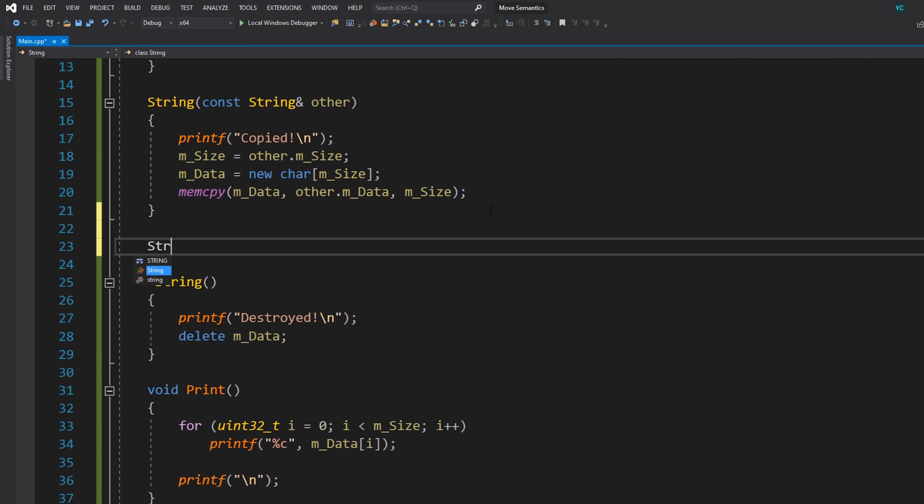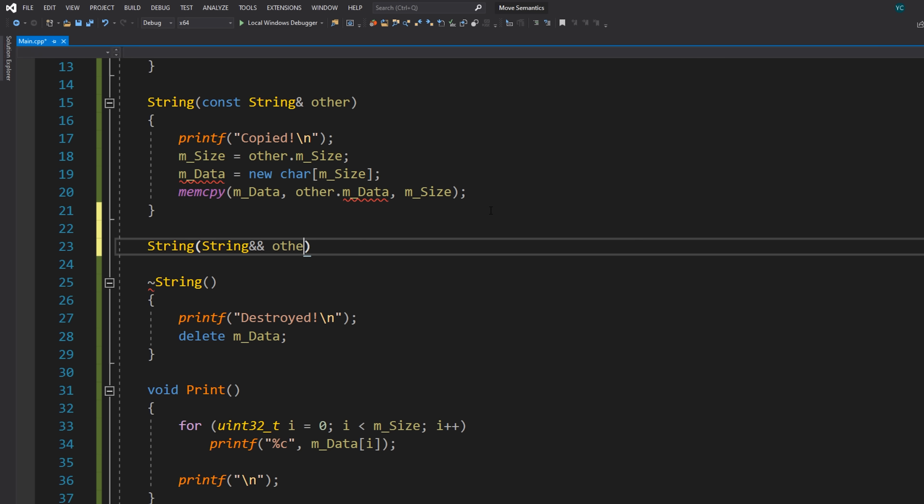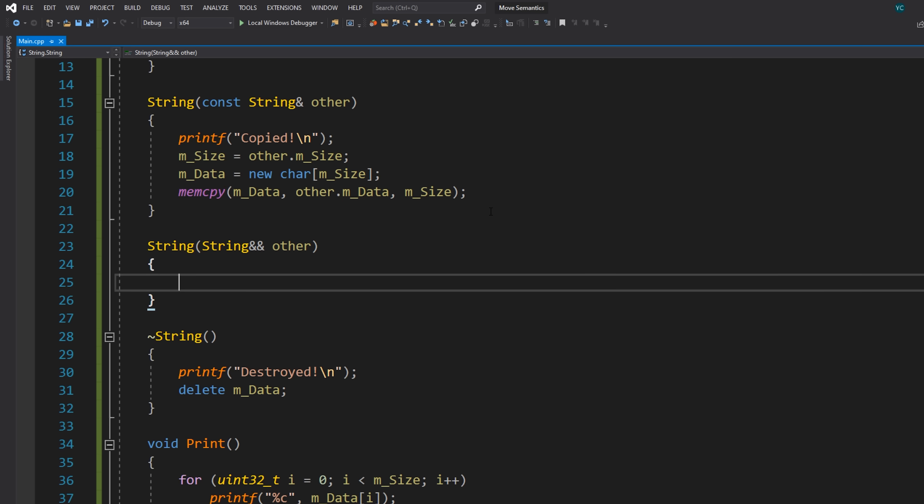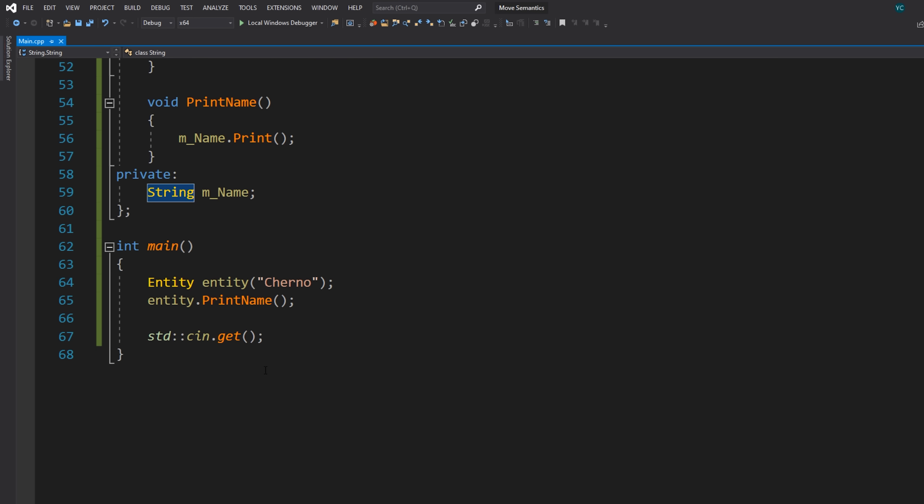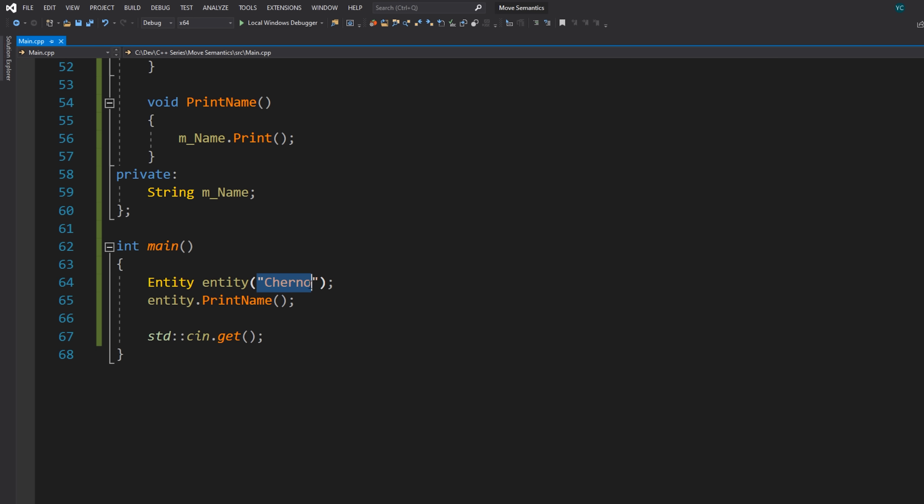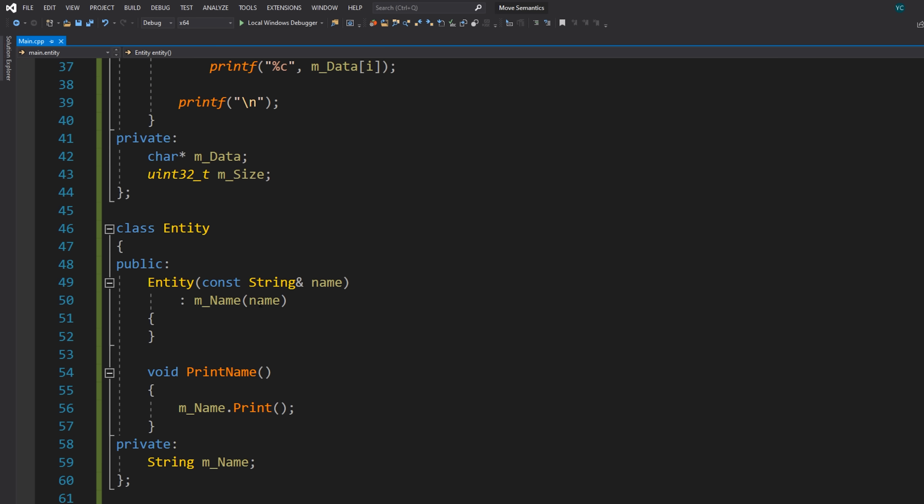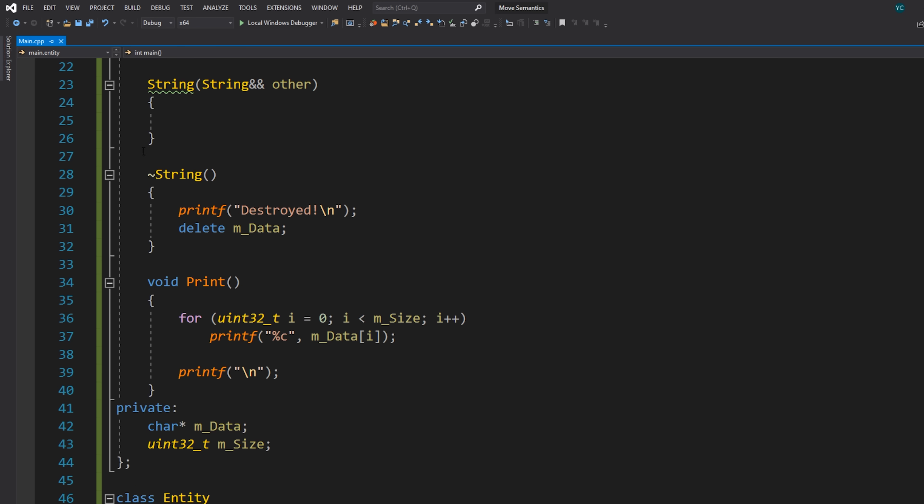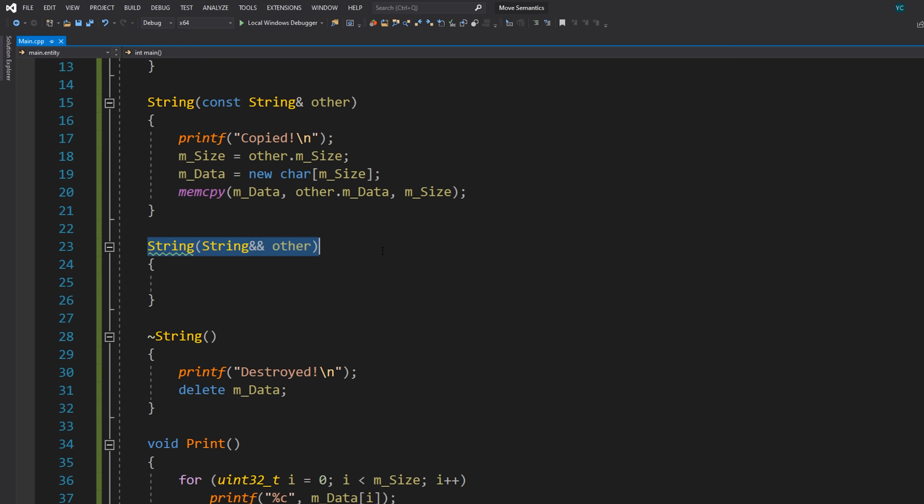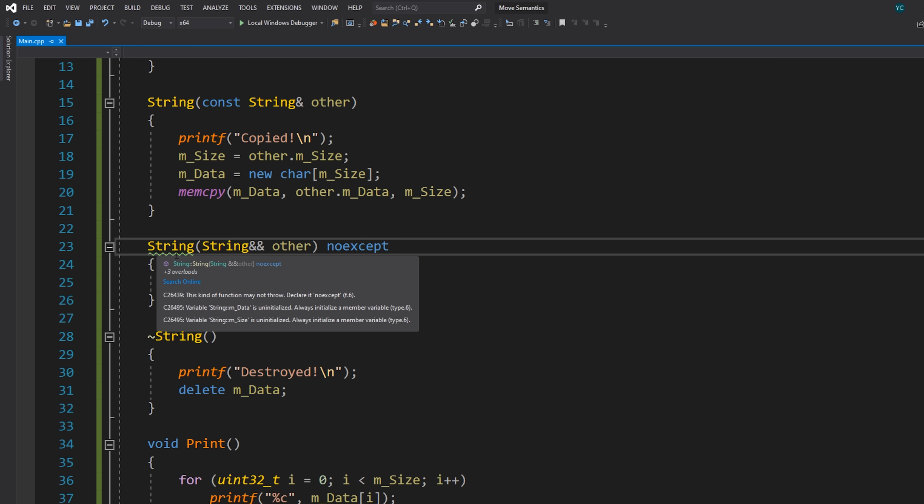So what we need to do in this case is write a move constructor. So this is very similar to the copy constructor, except this takes an R value reference, meaning a temporary. So this right here is a temporary. It's not an L value. It's not assigned to anything. It's just used up as a parameter for this actual entity constructor. So now by specifying this constructor, which by the way we should specify with noexcept.